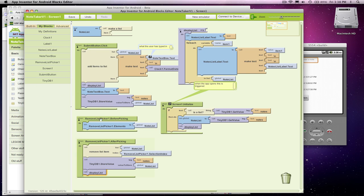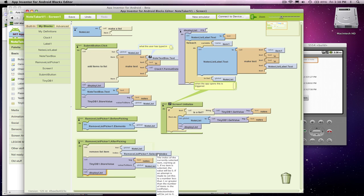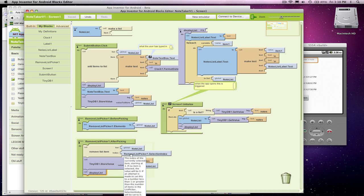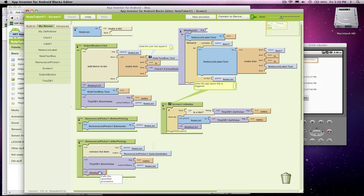So when the list picker appears, show the note list. After they've chosen, remove the item they chose, and this index is the number they chose. Remove it from your list, store the list in the database, the updated list, and display the new list.